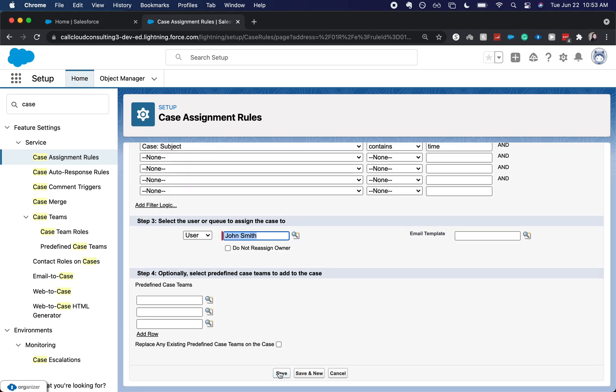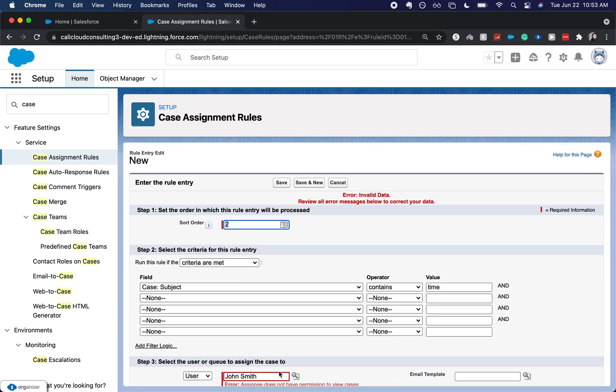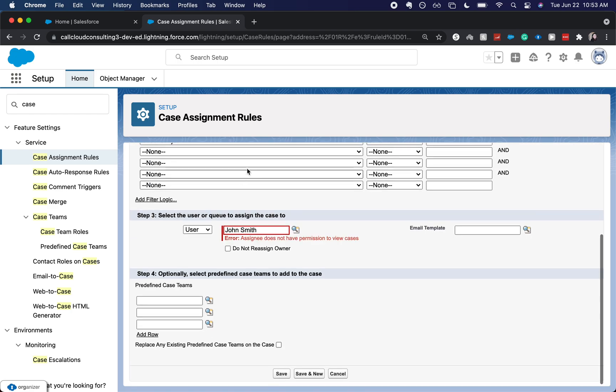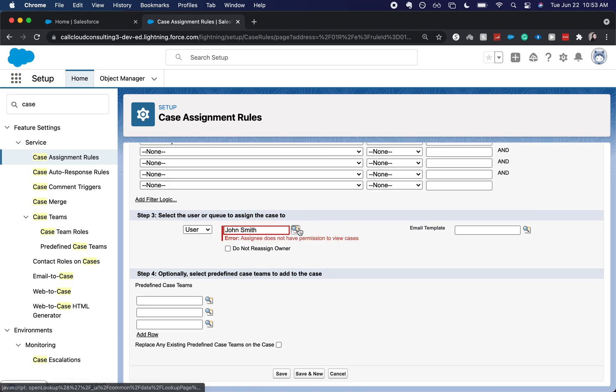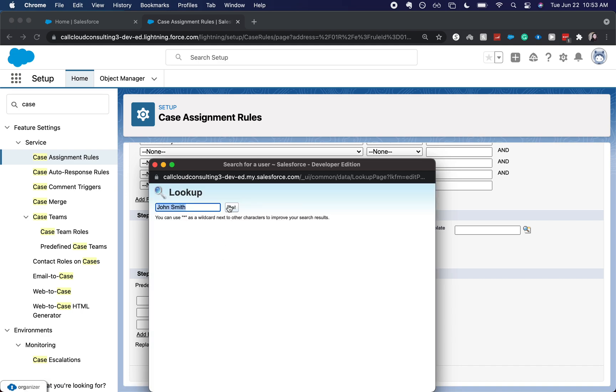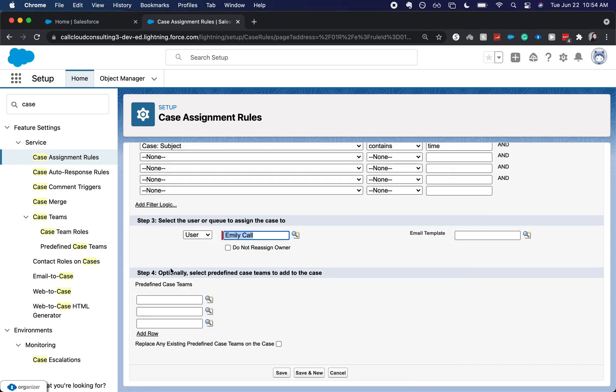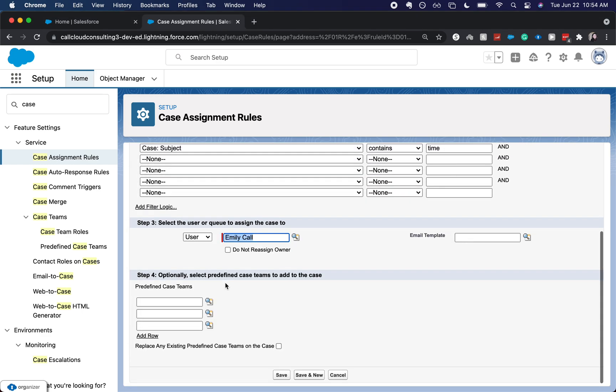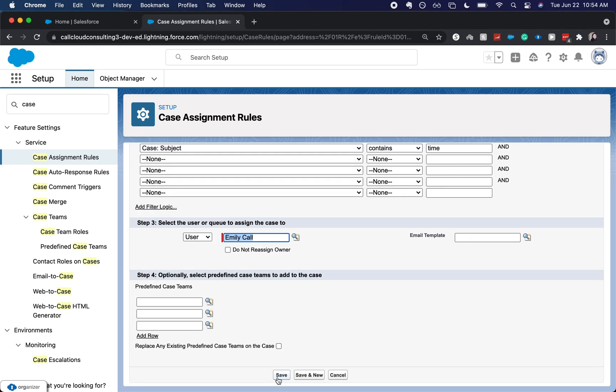Now this might throw an error because you might not have the right permissions. That's right. So I'm going to have it be assigned to myself just for the purposes of this. But then you can assign it to the time management person.